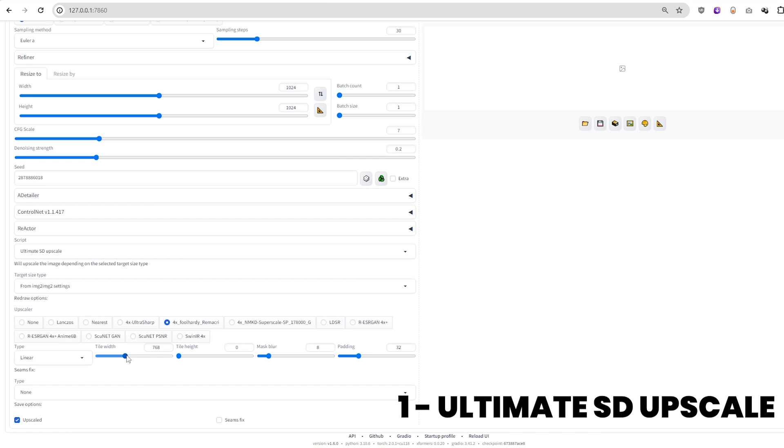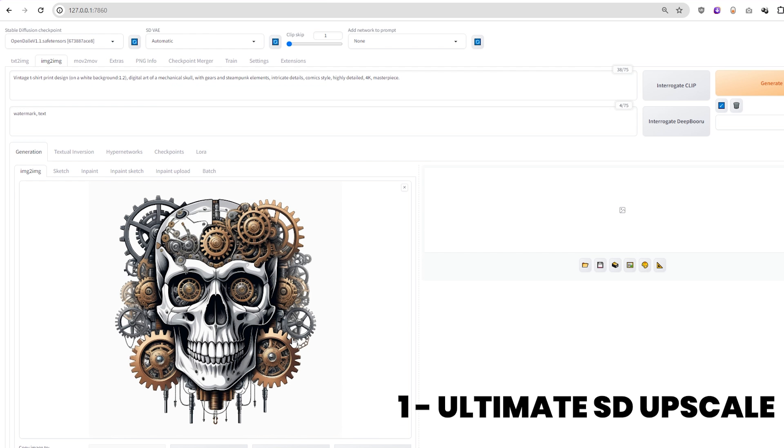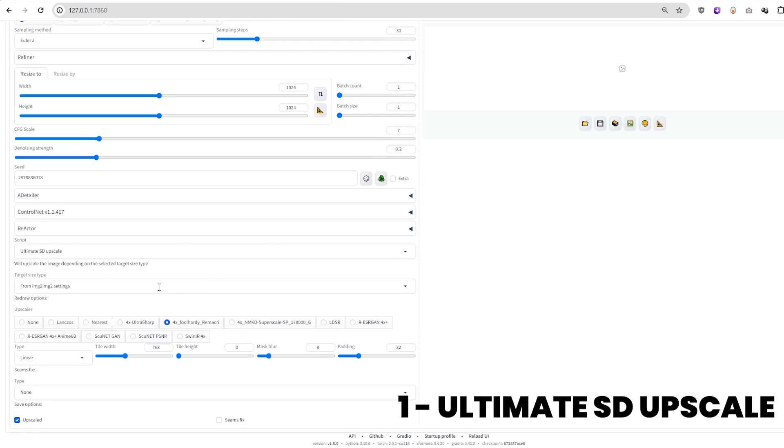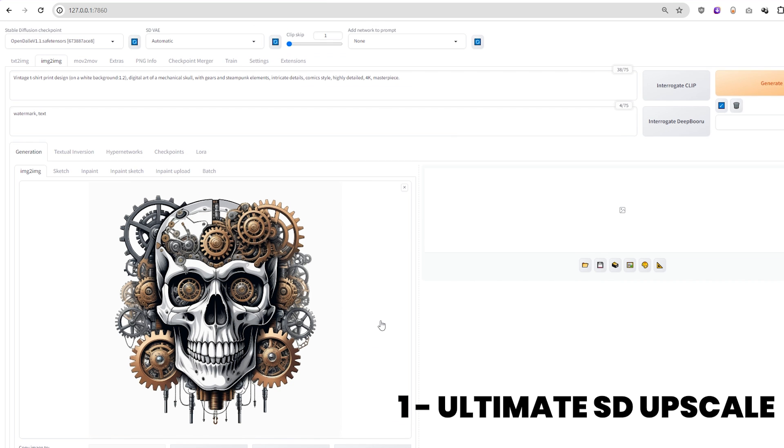First, you could use Automatic 1111 itself. It's quite straightforward. Just use Ultimate SD Upscale.